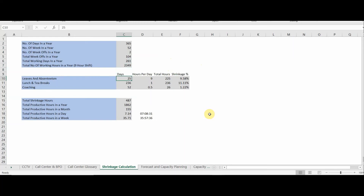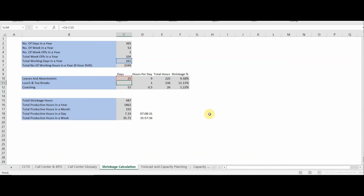For leaves and absenteeism, we assume approximately 25 days in a year. At 9 hours per day, that gives 225 hours of shrinkage from leave and absence. For lunch and tea breaks, the eligible days are 261 working days minus 25 days of leave and absenteeism, giving 236 days. Since the person isn't on shift on leave days, they can't take breaks, so we use 236 days — with one hour of break per day, giving 236 hours of break shrinkage.